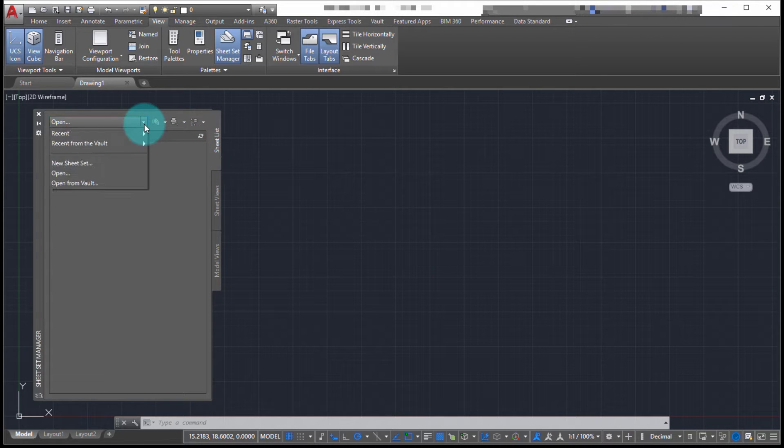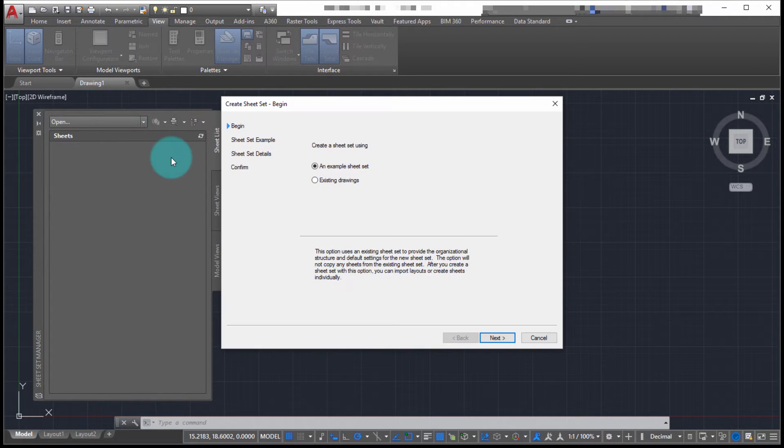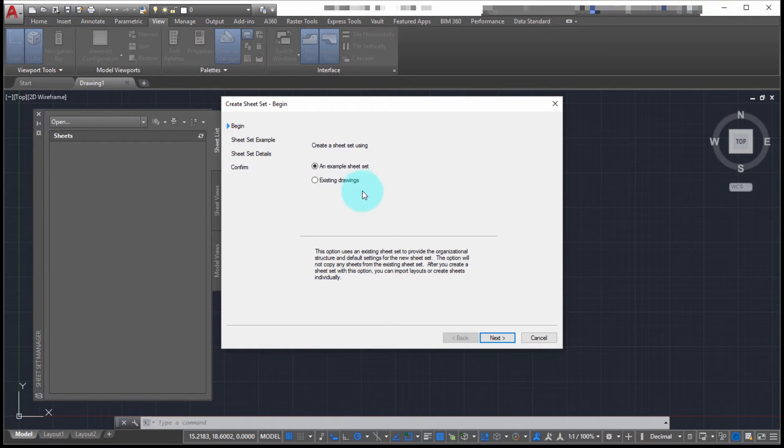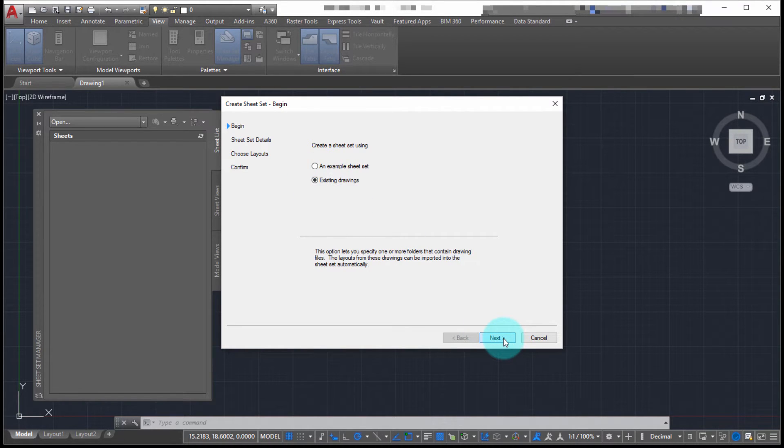At the top of the sheet set manager, I'm going to create a new sheet set. In this case, what I want to do is I want to use existing drawings. So existing drawings is what I'm going to use.